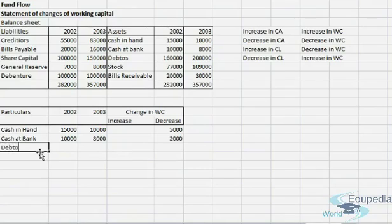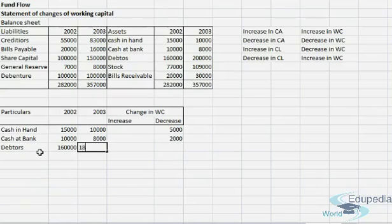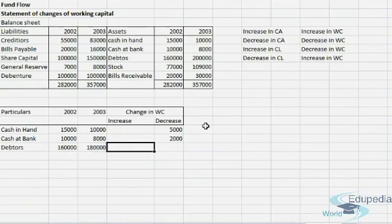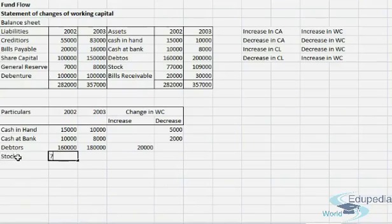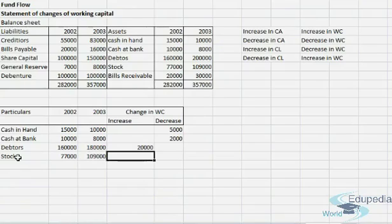Then debtors — the amount shows an increase in current asset, which means an increase in working capital, so we note the difference. Next is stock — we have seventy-seven thousand for 2002 and one lakh nine thousand for 2003, so there is again an increase in working capital. The difference is thirty-two thousand.